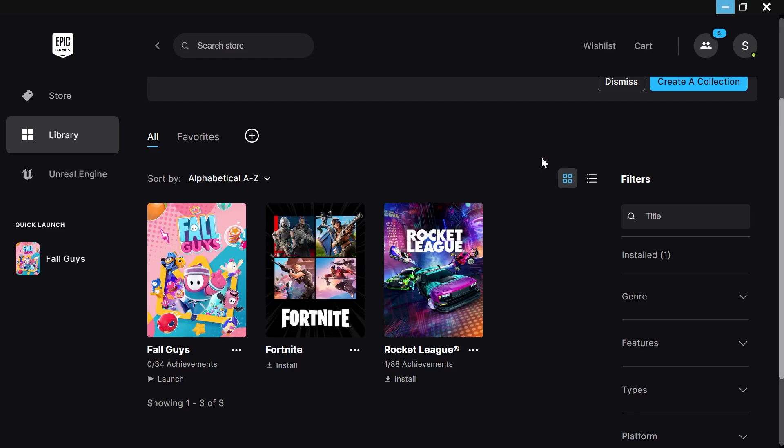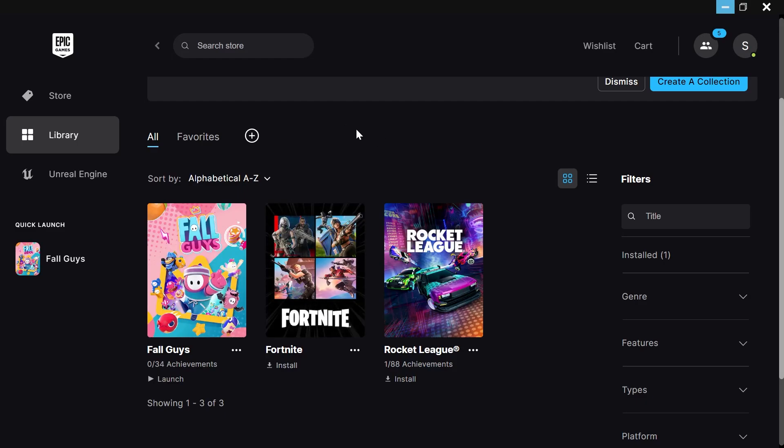In this video, I'll show you how to move your Epic Games to another drive. This is a nice and easy tutorial. You just need to head over to the Epic Games application, click on Library from the left-hand side,